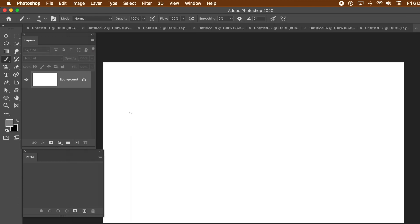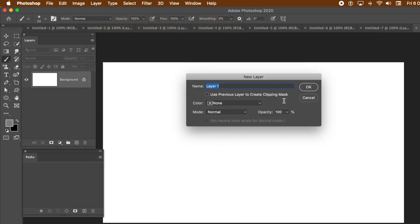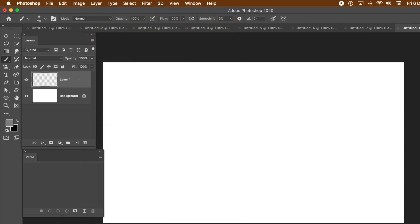Create a new layer for the design. Makes it easier to remove later, if you wish. Turn it into a smart object, apply styles, etc. Layer menu, and new layer.